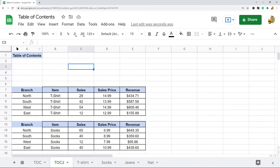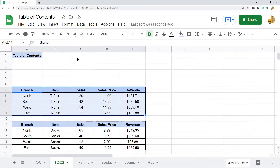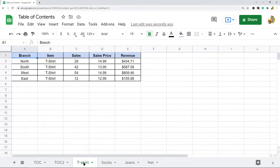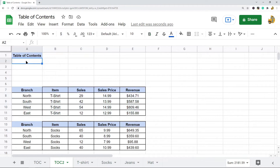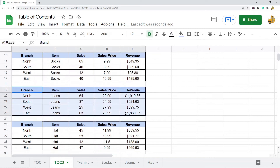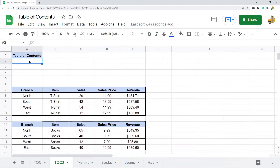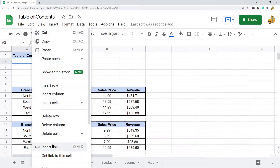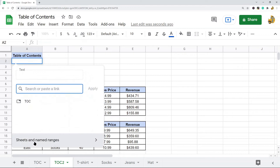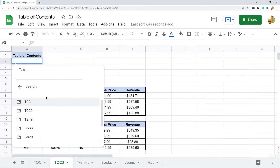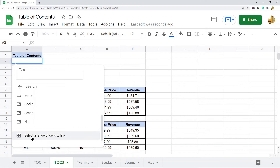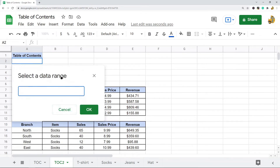The next method is making a table of contents for different ranges of data. Instead of opening a sheet when you click the link, it will navigate down to a specific range. The process is very similar — click the cell where you want to place the first link, insert link, then select sheets and named ranges at the bottom. At the bottom there will be the option to select a range of cells to link.